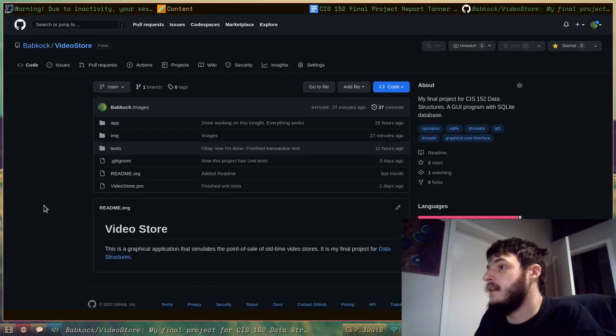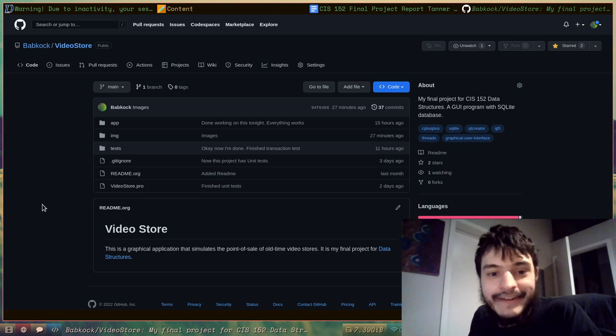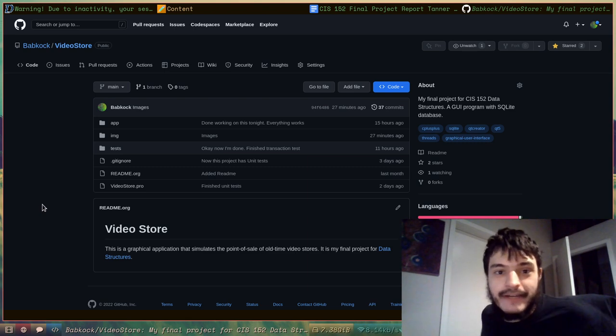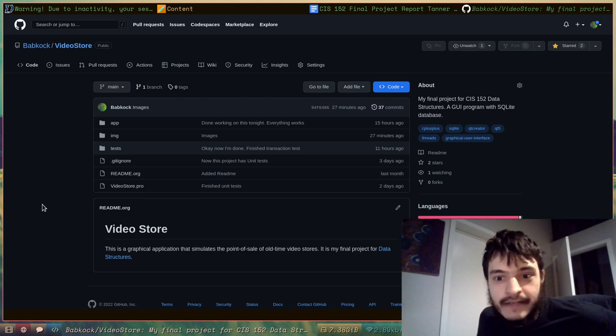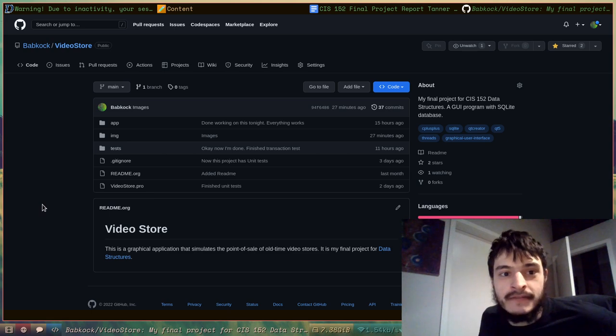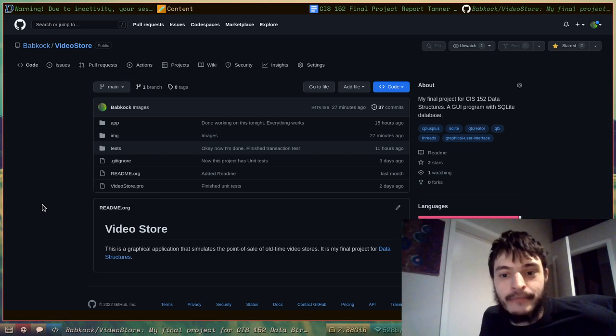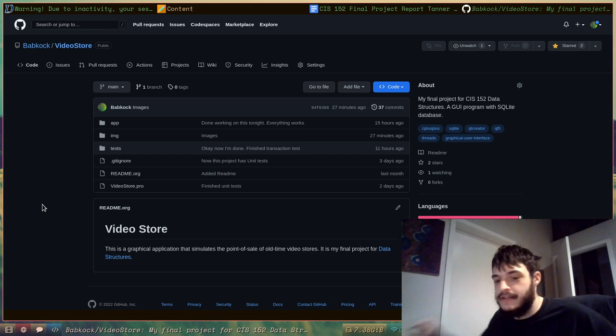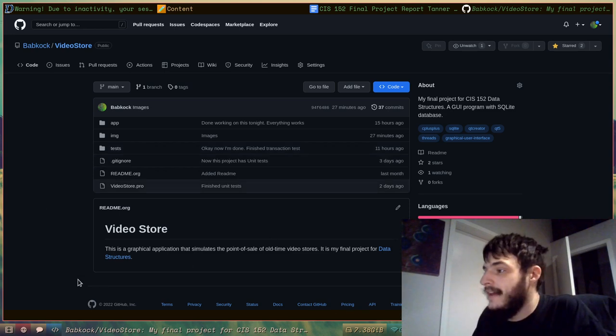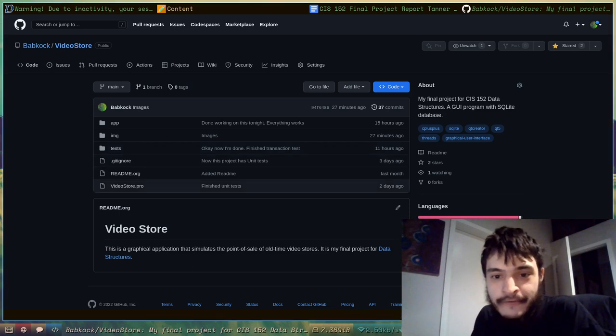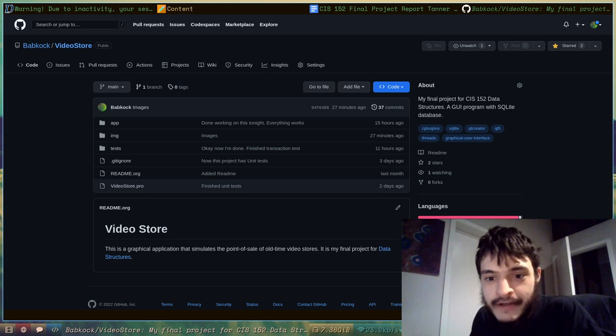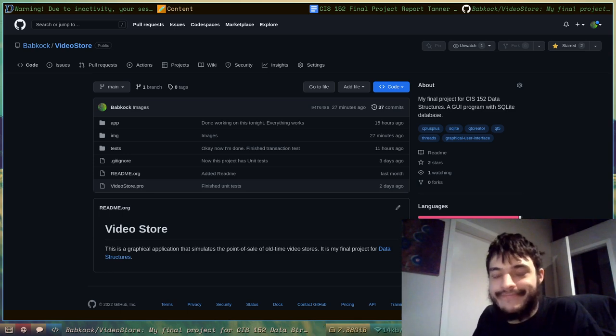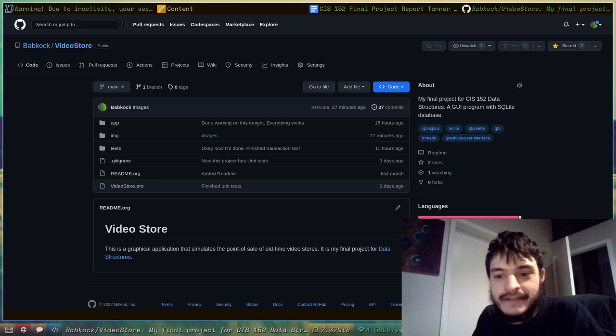Well, anyway guys, that's my final project. I hope I get a good grade. I hope you enjoyed watching this video of me talking about my final project and showing how to use it. Check it out. Clone my repository. I did have a lot of fun making this. And thank you.